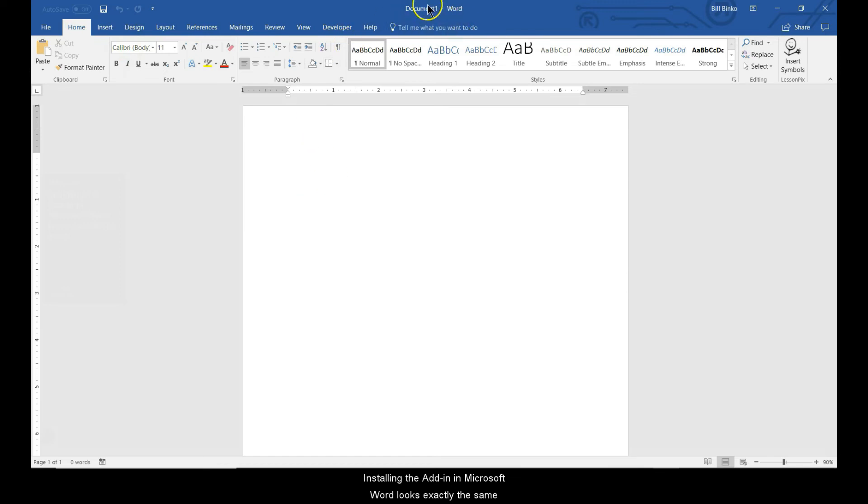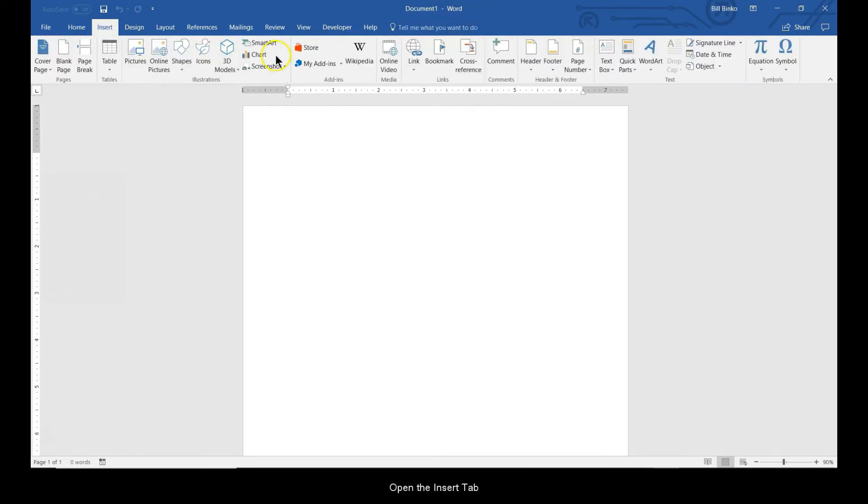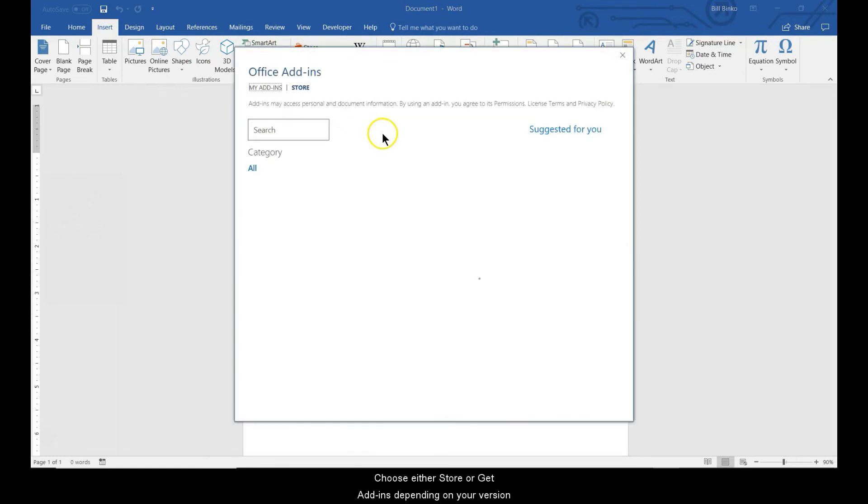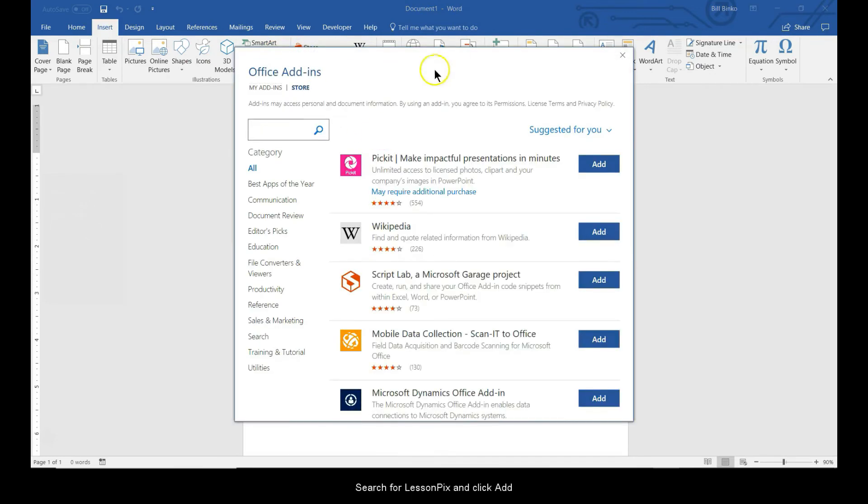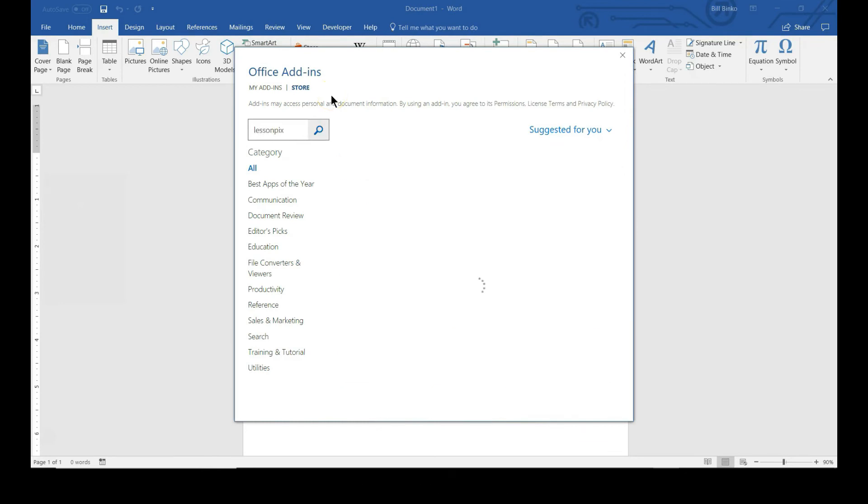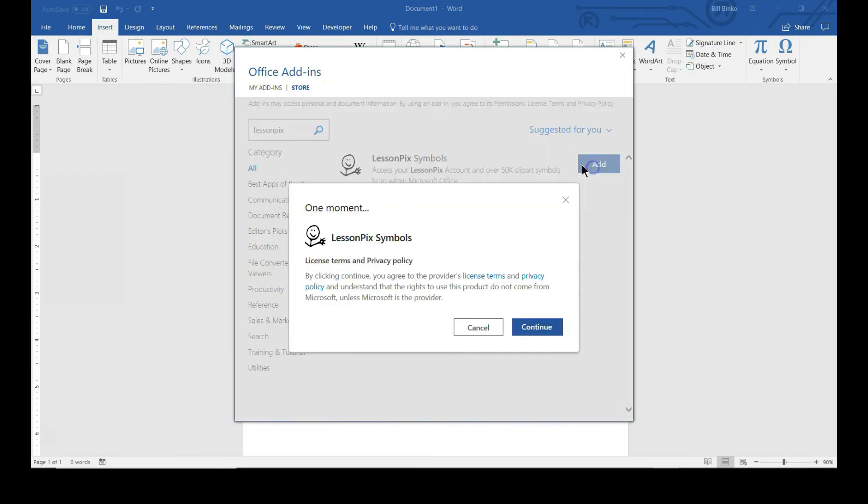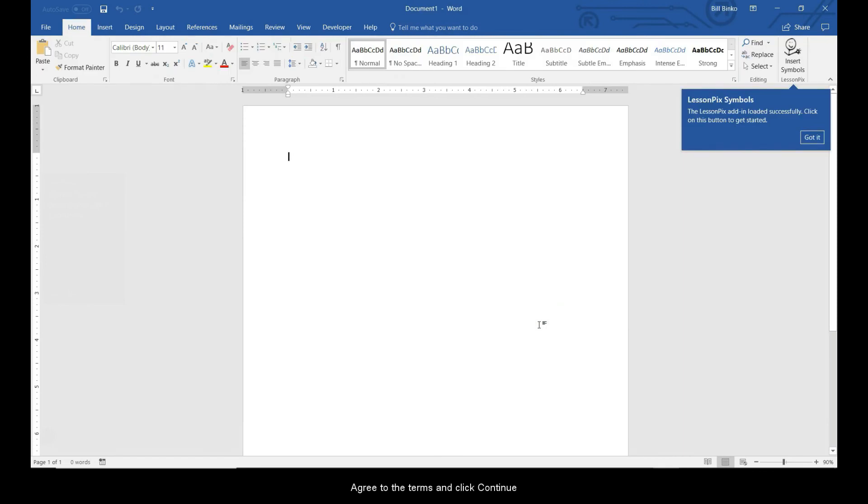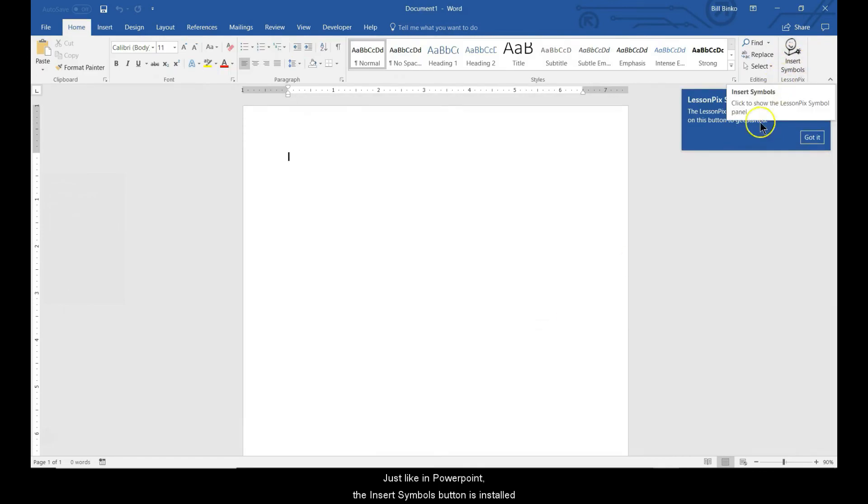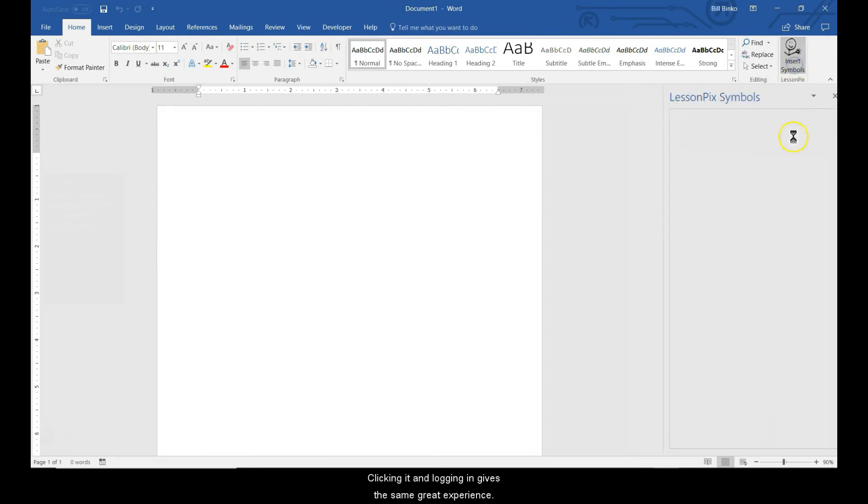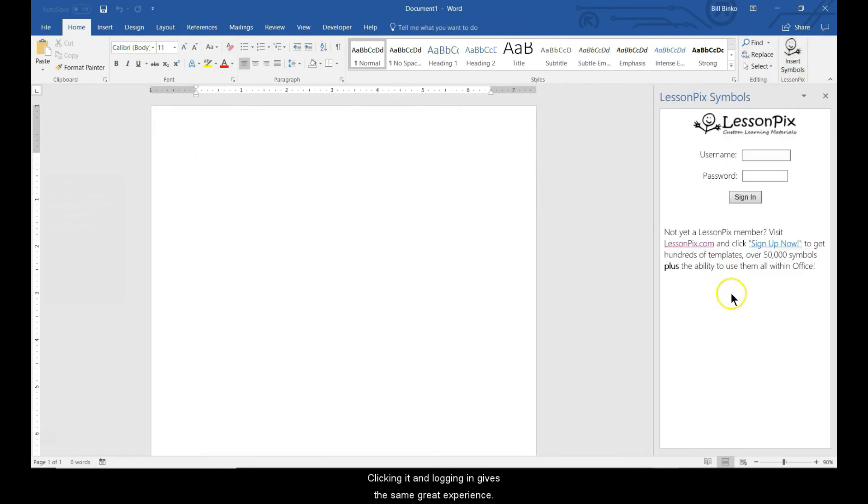Installing the add-in in Microsoft Word looks exactly the same. Open the Insert tab. Choose either Store or Get Add-ins depending on your version. Search for LessonPix and click Add. Agree to the terms and click Continue. Just like in PowerPoint, the Insert Symbols button is installed. Clicking it and logging in gives the same great experience.